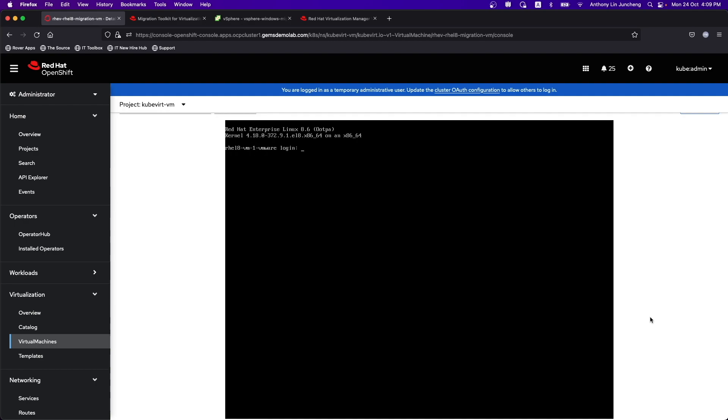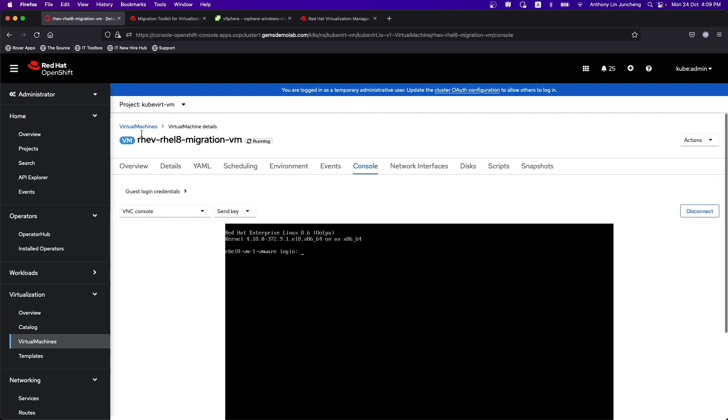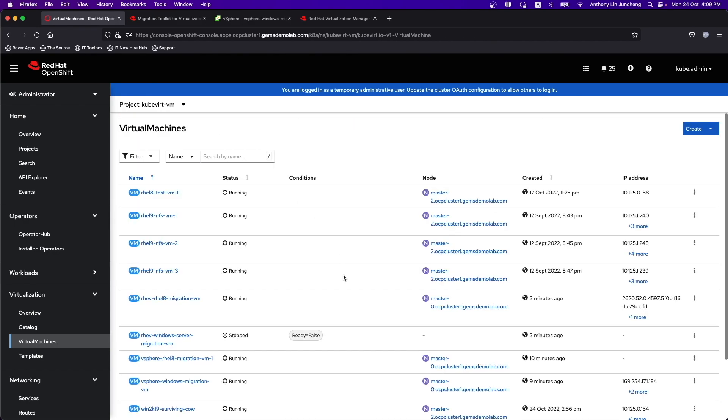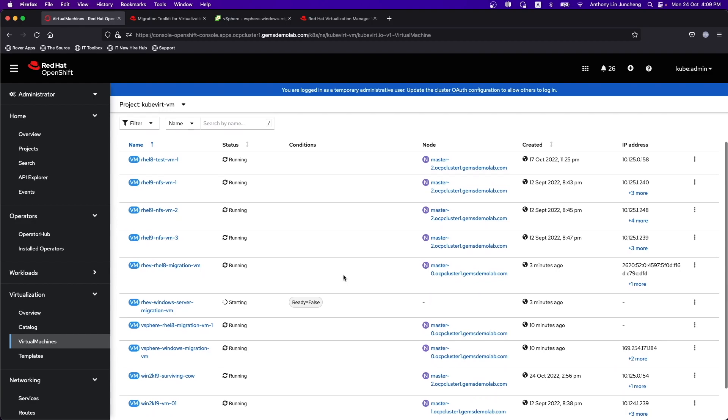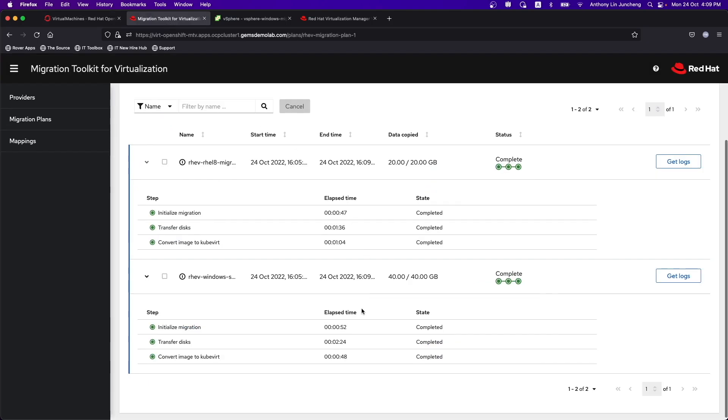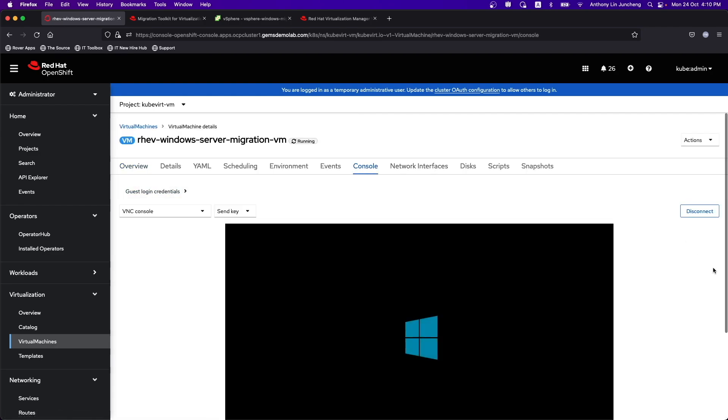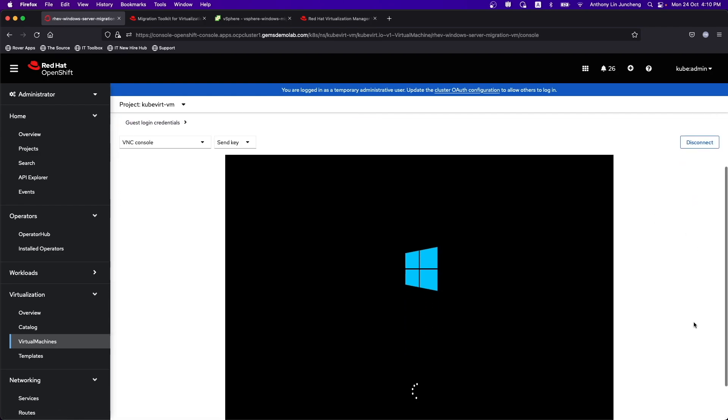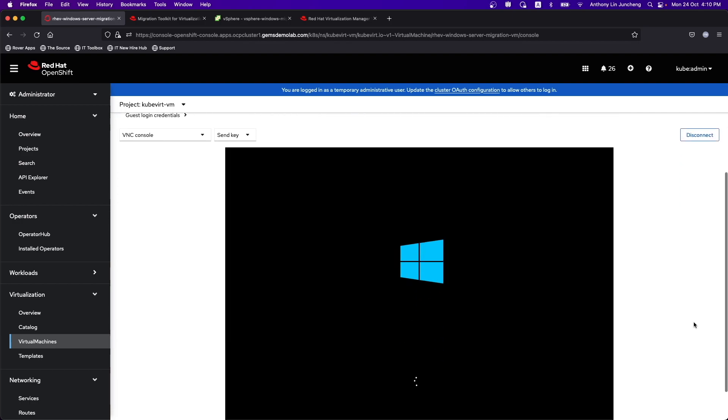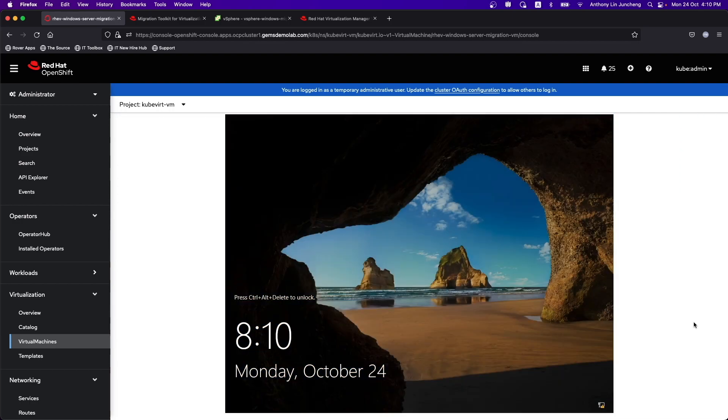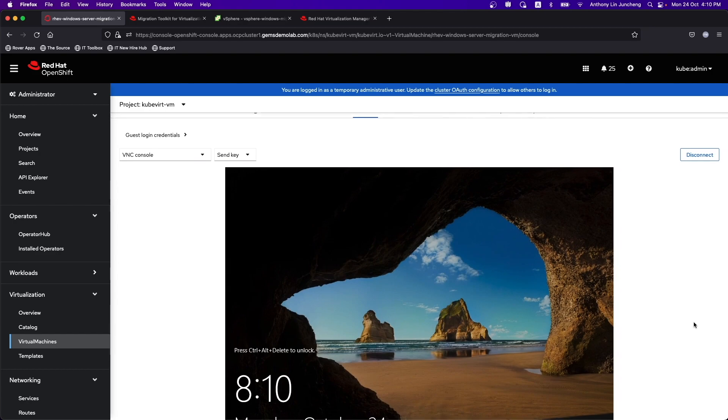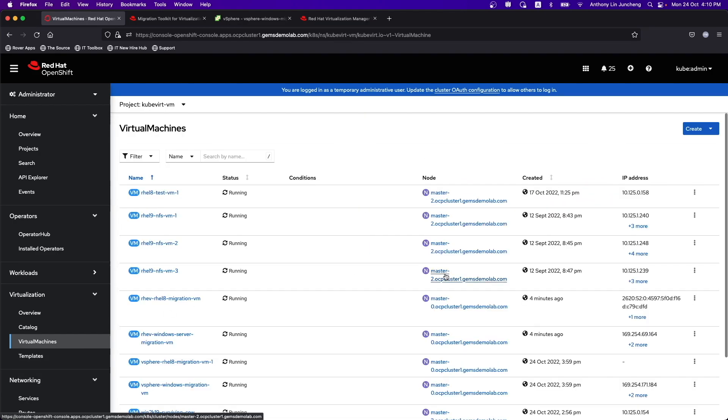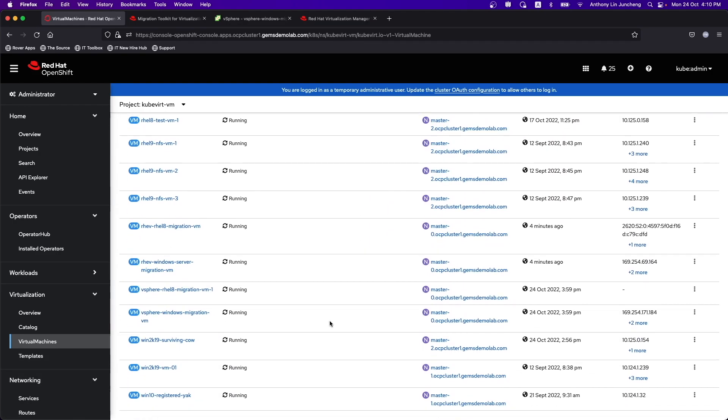So it's done over here as well. And the Windows VM is starting up. So everything is up at this point in time. We can see that we have finished migrating the virtual machines from both the vSphere as well as the Red Hat Virtualization onto the OpenShift platform. And it's all running over here using OpenShift Virtualization.